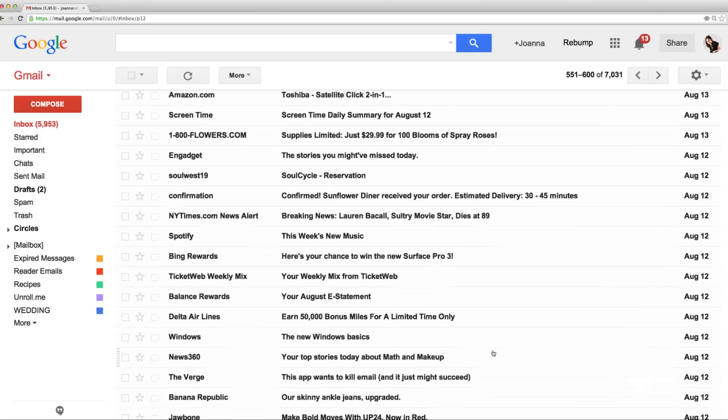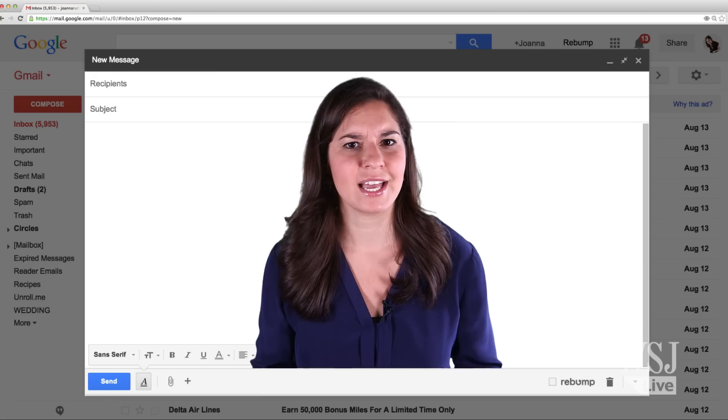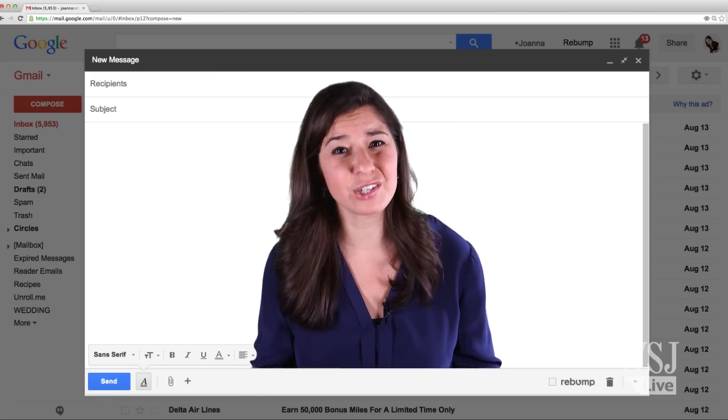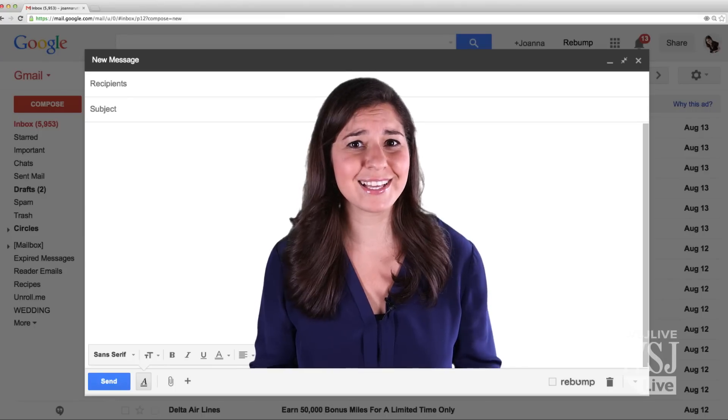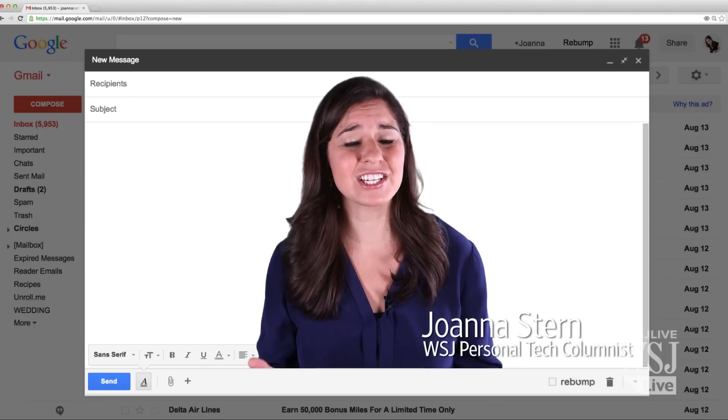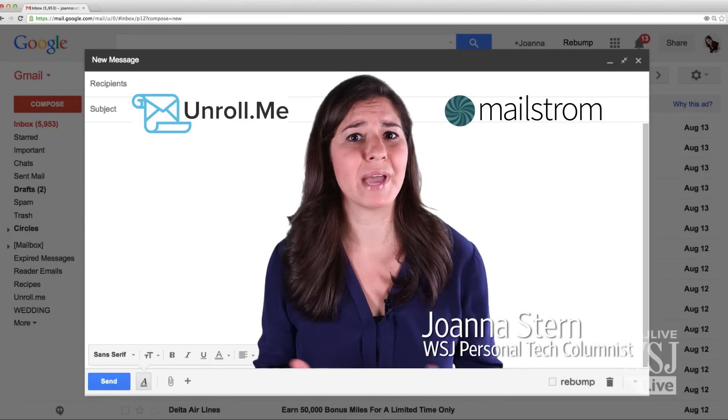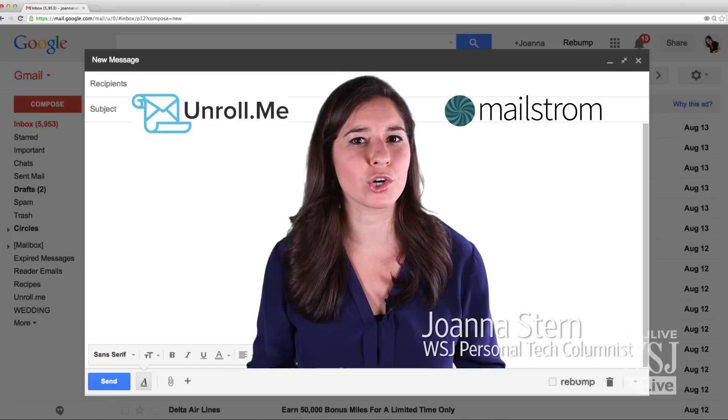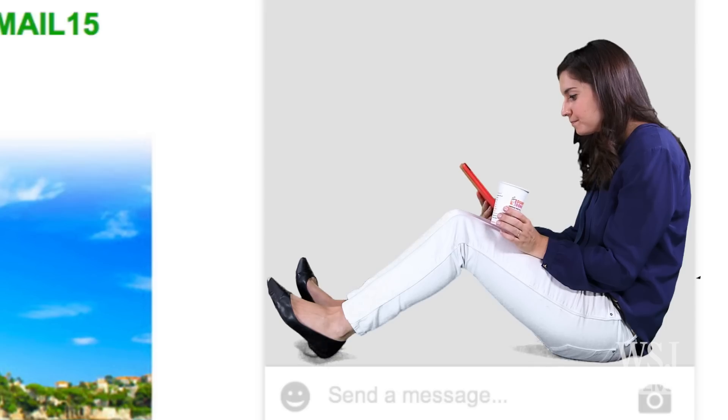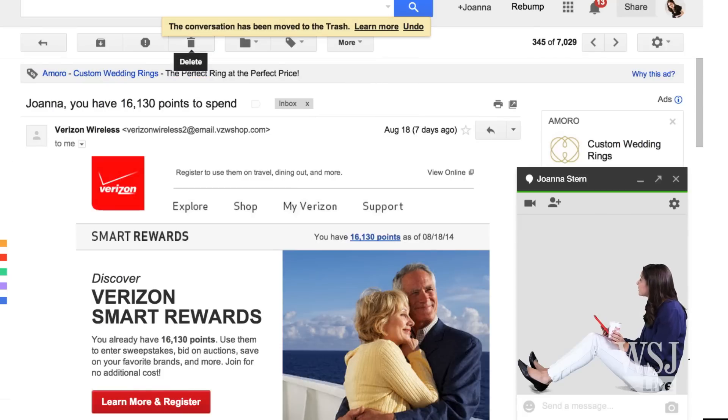Sure, I could individually delete and unsubscribe from each and every one of these 5,000 emails. And I could also ask for Carpal Tunnel for my birthday. Instead, existing email tools and other apps like Unroll.me and Maelstrom take care of all that hard work for me while I just sit back and relax. Good work, everybody. Keep it up.